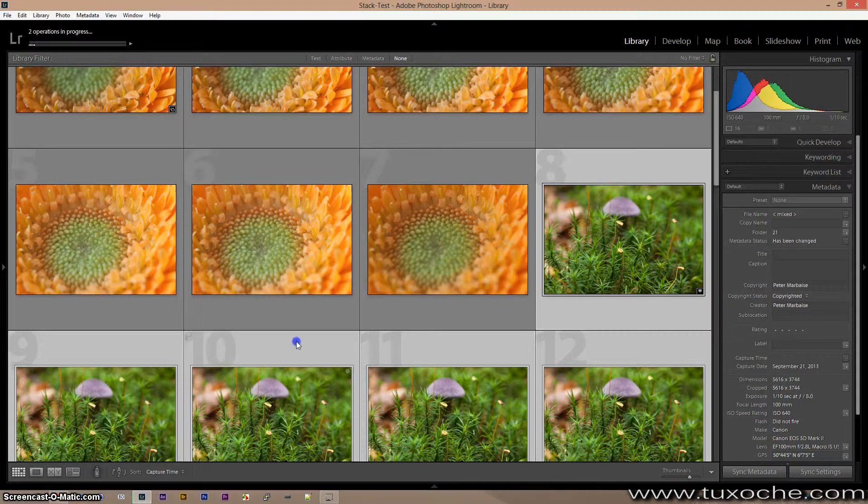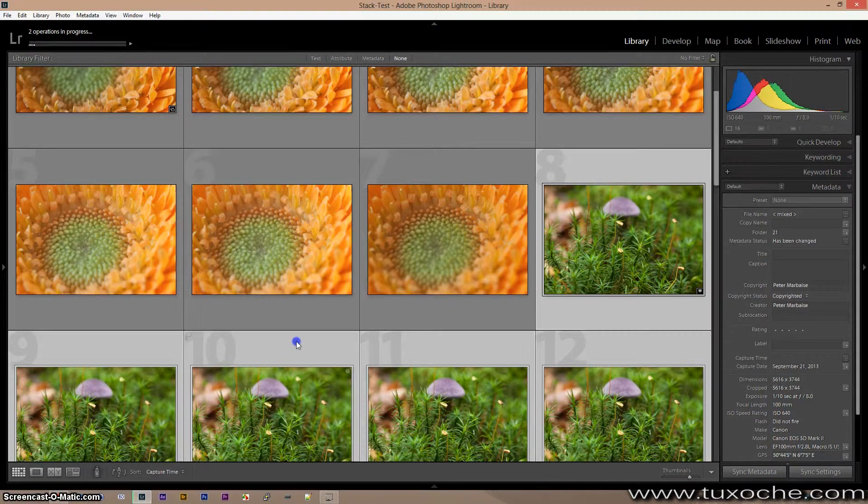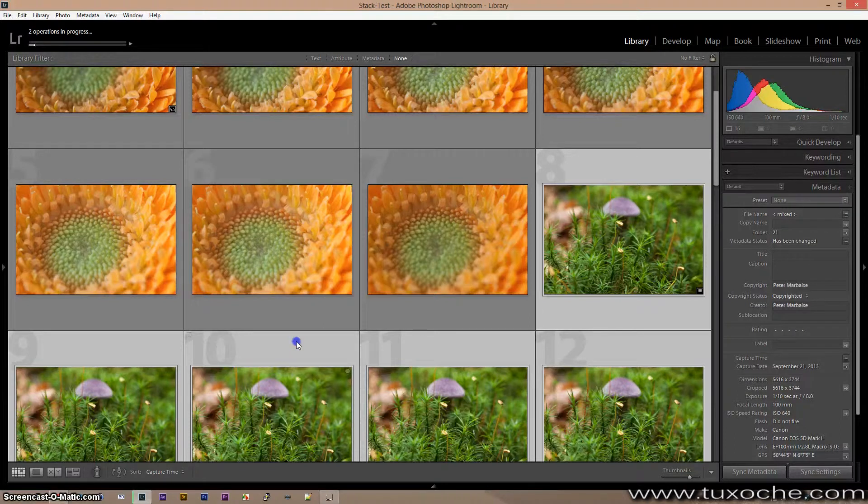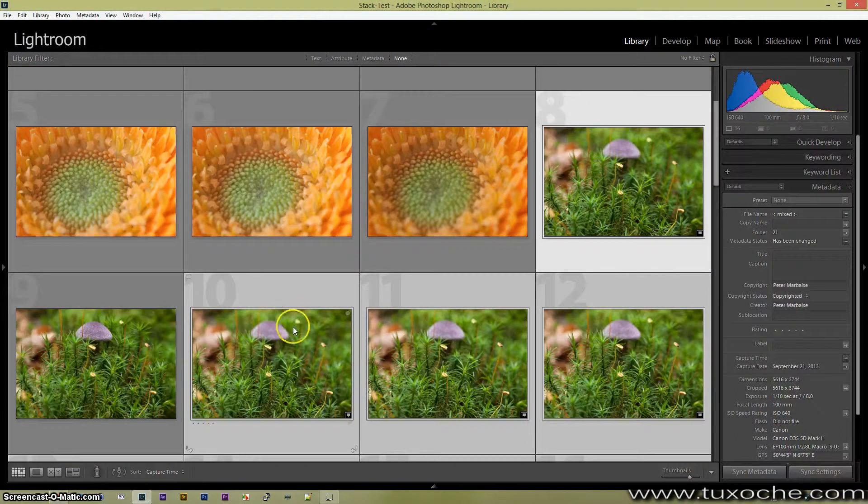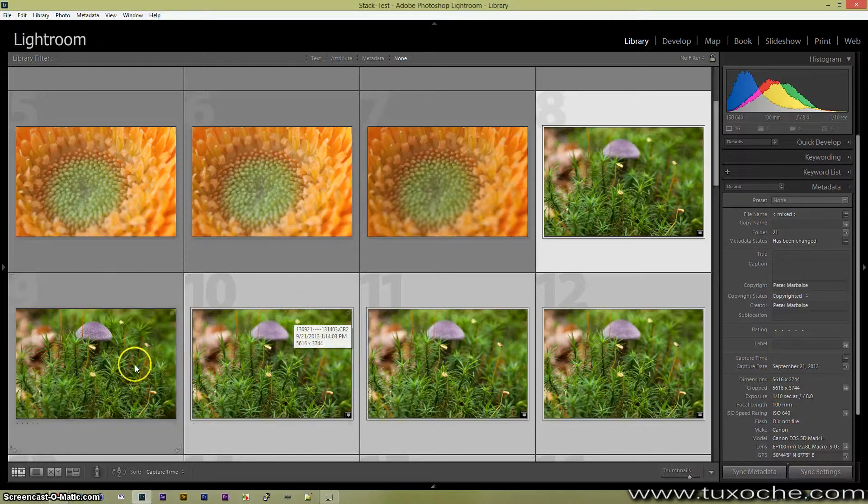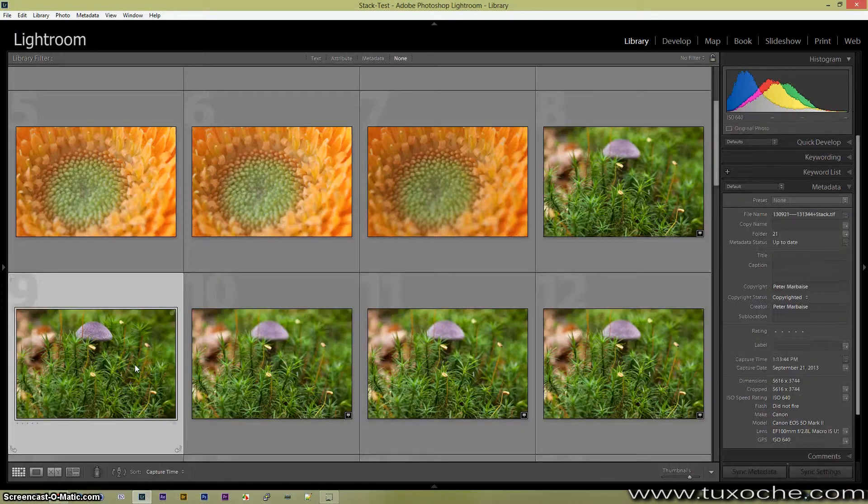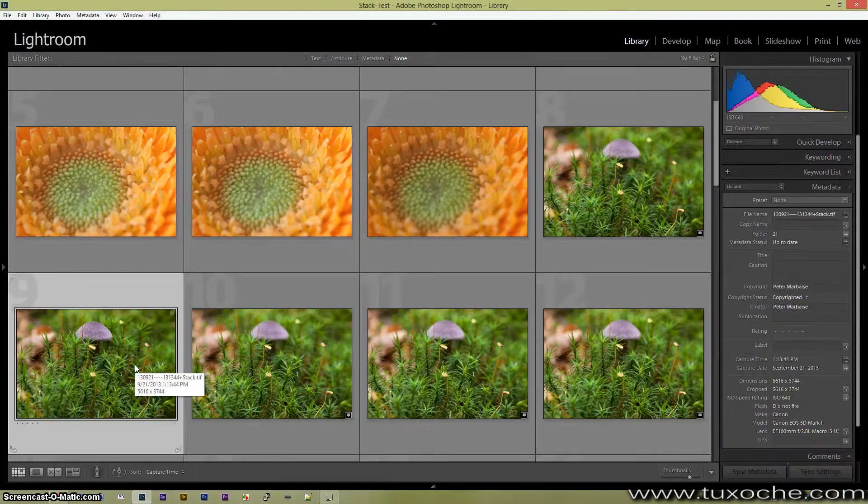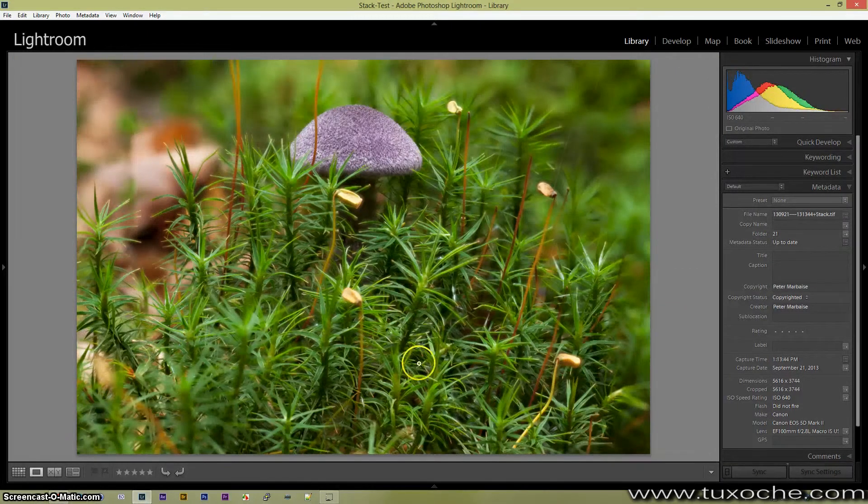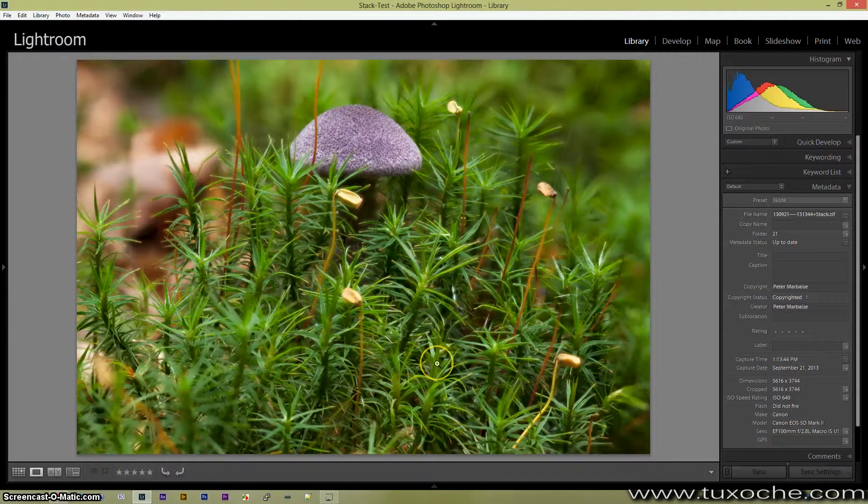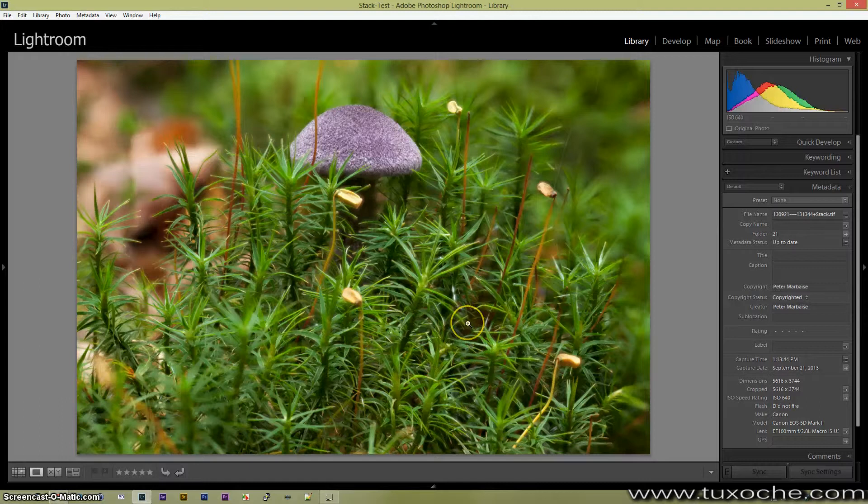Okay, the plugin has done its work and fused 17 images to one stacking, as you can see here.